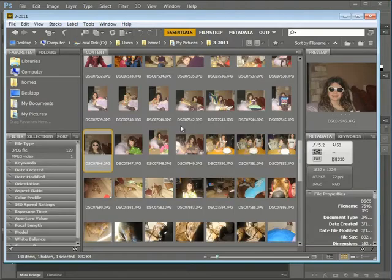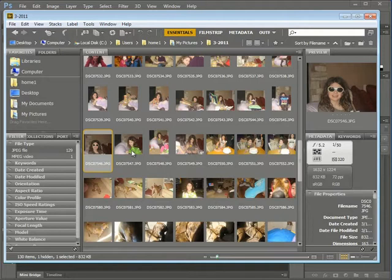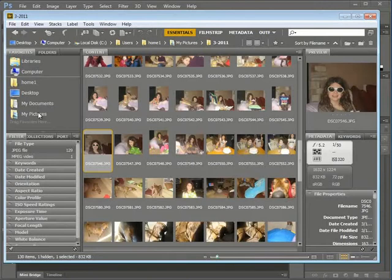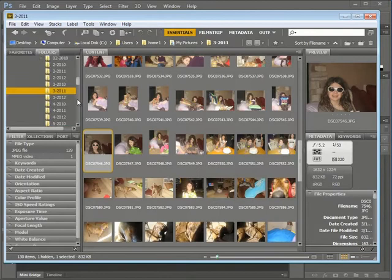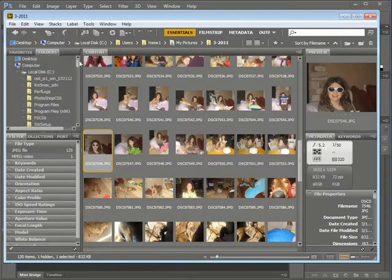Bridge is a separate program from Photoshop. You'll see that I can navigate through my computer to find an image. I have Favorites over here to the left where I can select favorite locations where images are stored, or I can click Folders to open up the various folders on my computer where images could be stored.